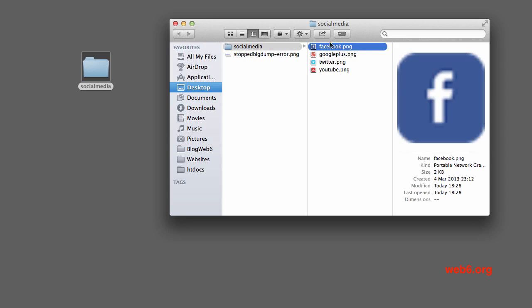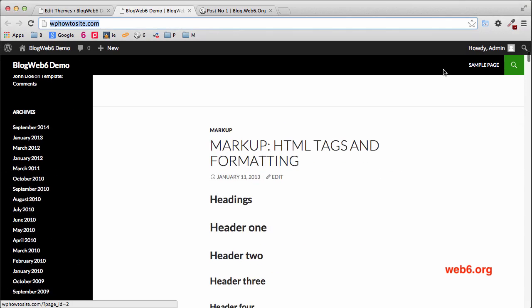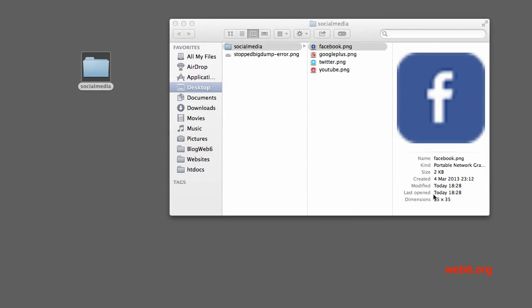Each icon is 35 by 35 pixels. If you follow my tutorial on adding a logo in the 2014 theme — because 2014 has a sticky menu — the social icons should not exceed 44 pixels in height, so you need the social icons to be in that size. You can also download these social icons that I will provide; I'll post the link below this video.